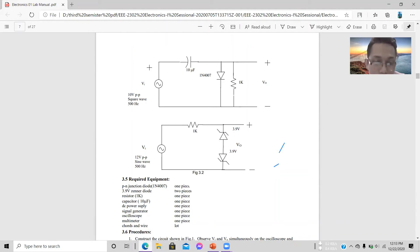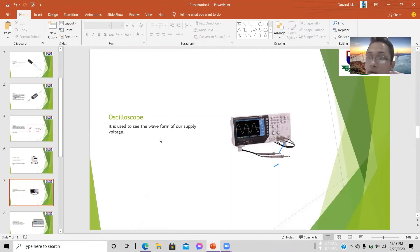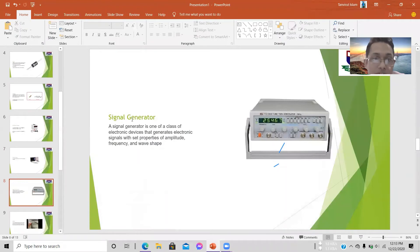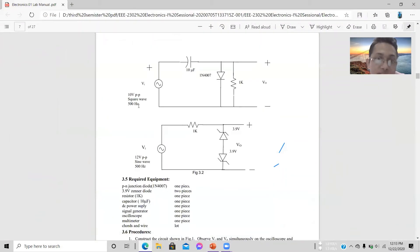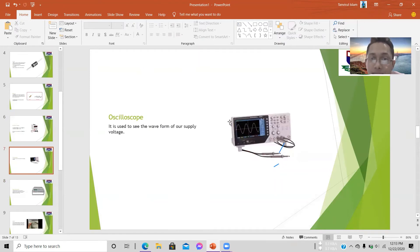The oscilloscope is used to see the waveform. On the breadboard we connect the capacitor, resistor, and diode. At channel one and channel two we can see the waveform — the 10 volt peak-to-peak 500 hertz signal. The signal generator supplies the 500 hertz signal to the breadboard, and through the oscilloscope we can observe how the signal looks.